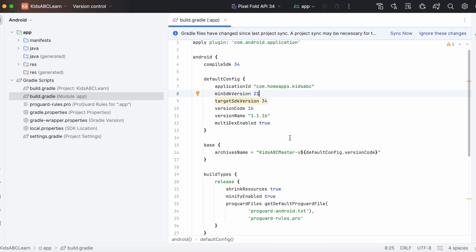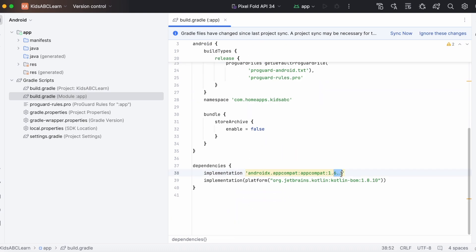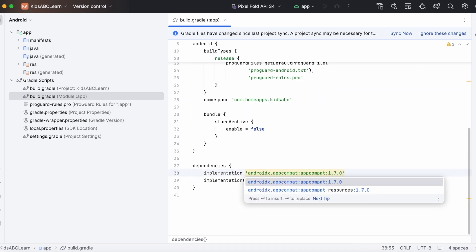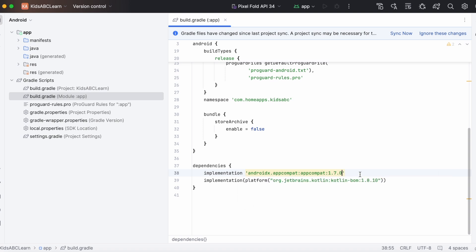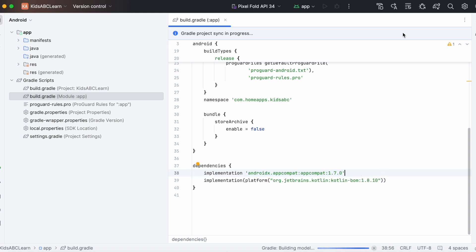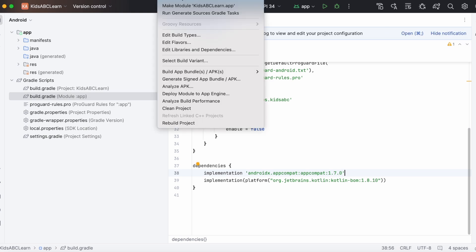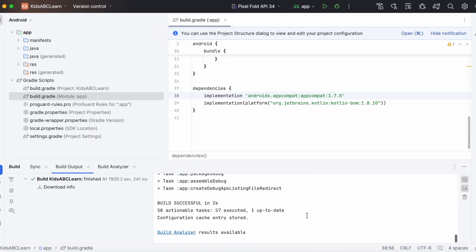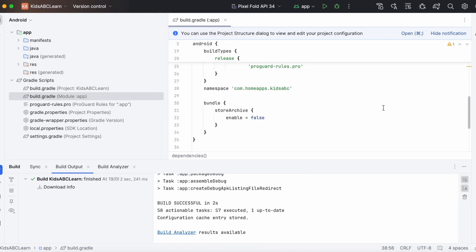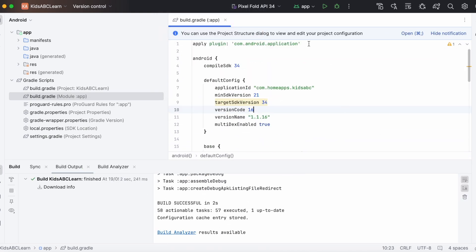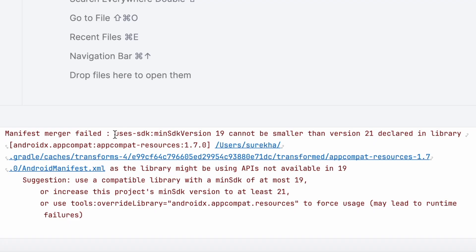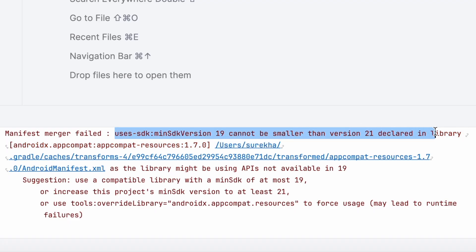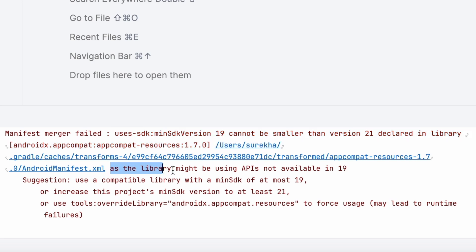I prefer changing the minimum SDK version to 21 to support the latest library version, as the percentage of people using Android devices with older Android versions are very less. But you can take your own decision. If you think this video helped you to solve this error at your end, then comment, like the video and subscribe to Iraica Tech Solutions. Thank you.